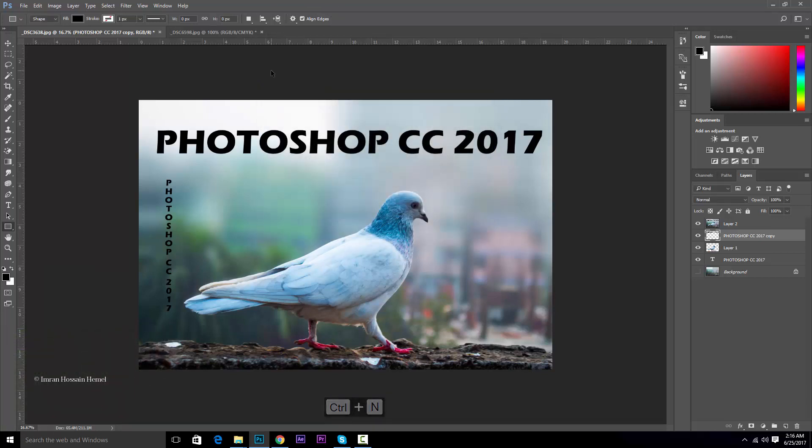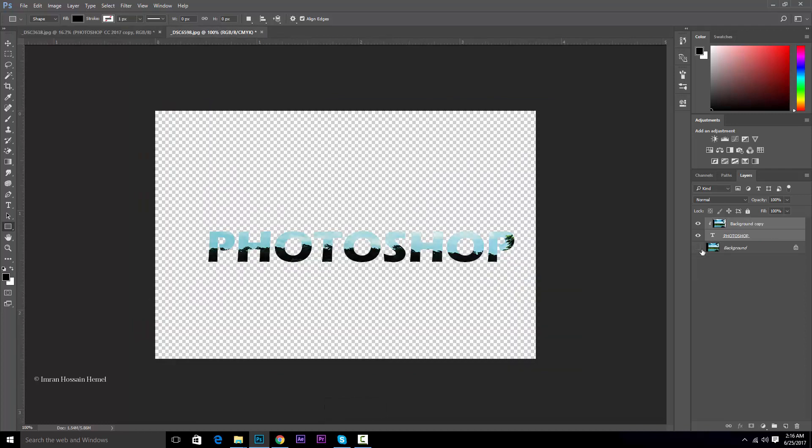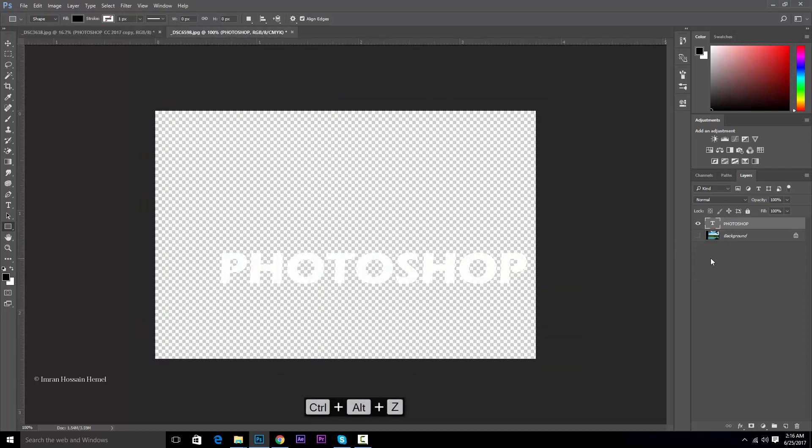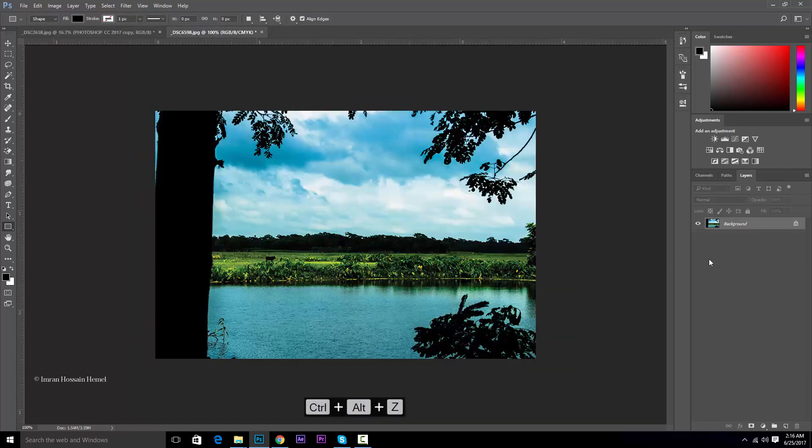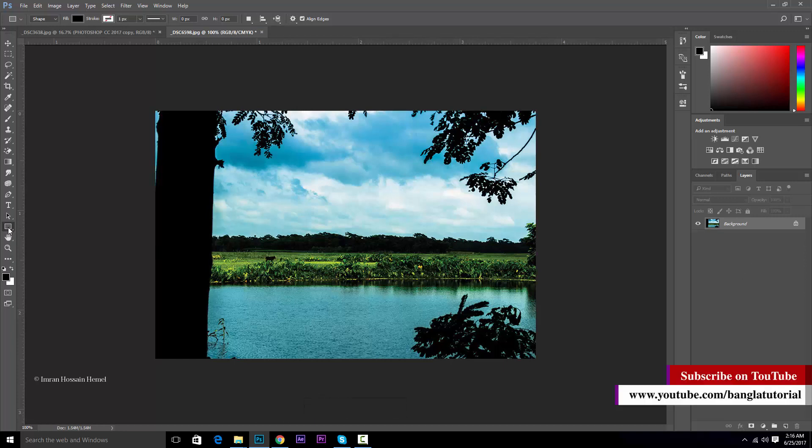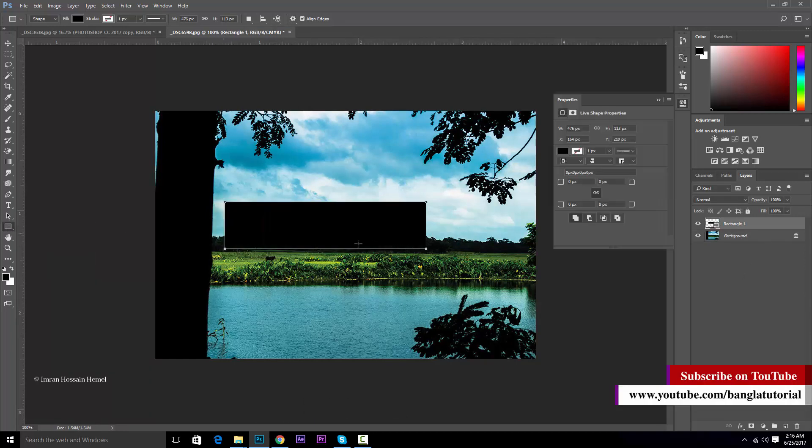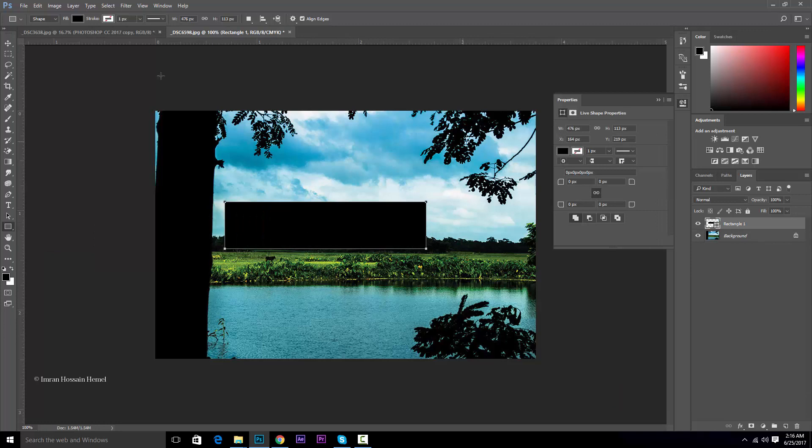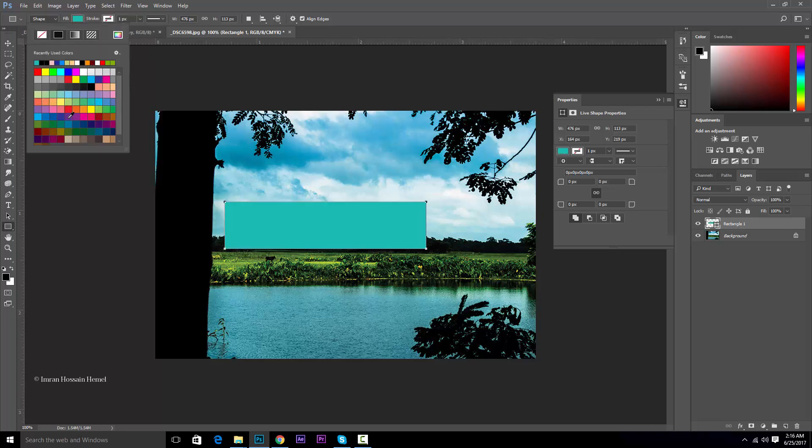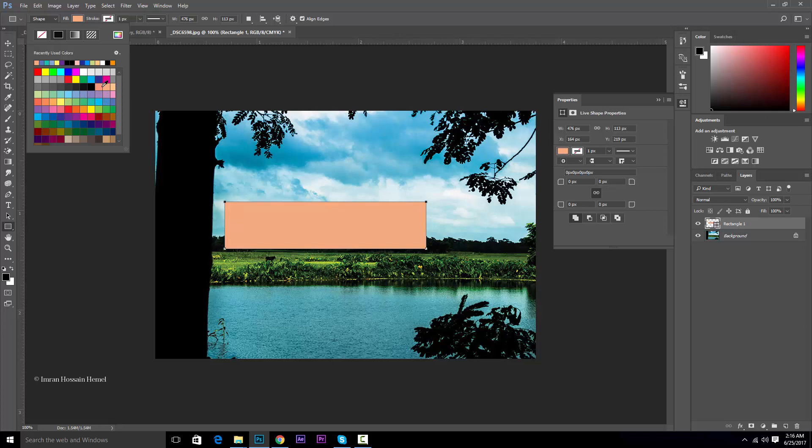Let's start with this layer open. If you want to do this tool, you can use Ctrl Z to start with this layer. Let's start with this layer, and then we can use the object. So, we need to change the color to the layer.